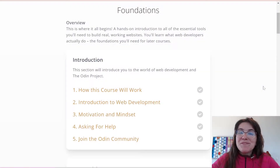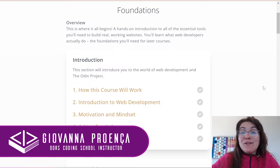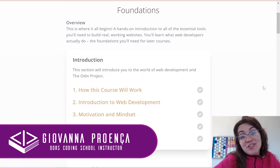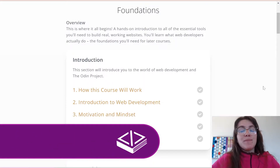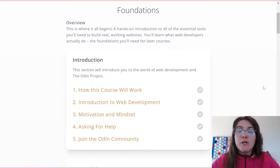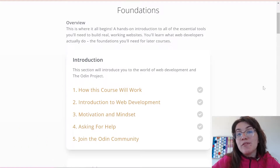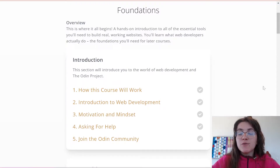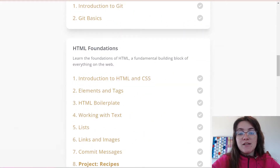Hi everyone, my name is Giovanna Proença and today we're going to talk about the Odin Project introduction. This is a really good course where you can learn everything to become a web developer, and we're going to have a sequence of videos where we do all the exercises.